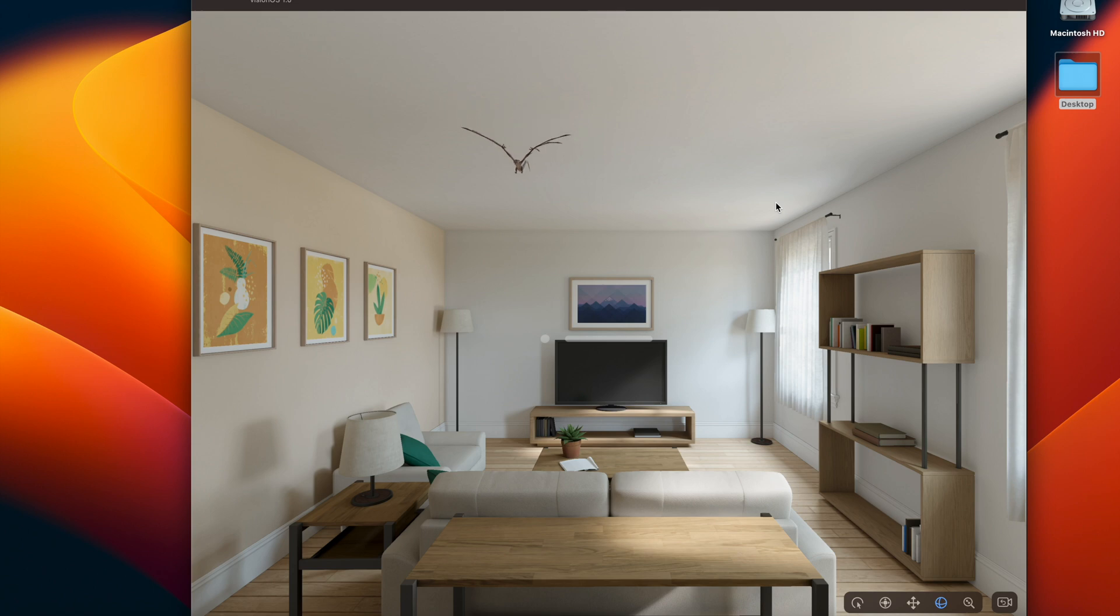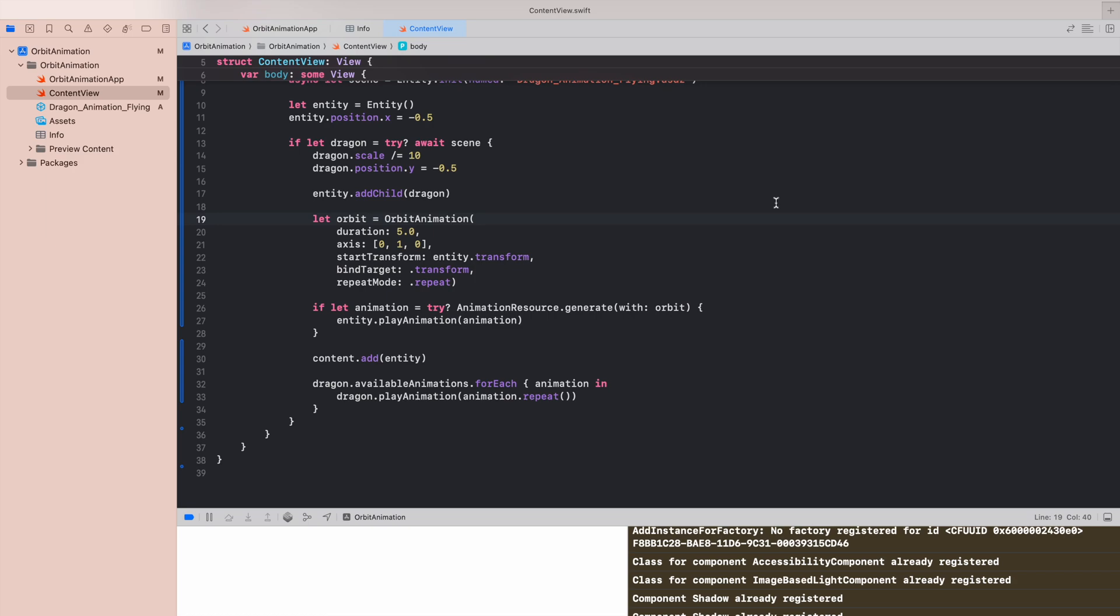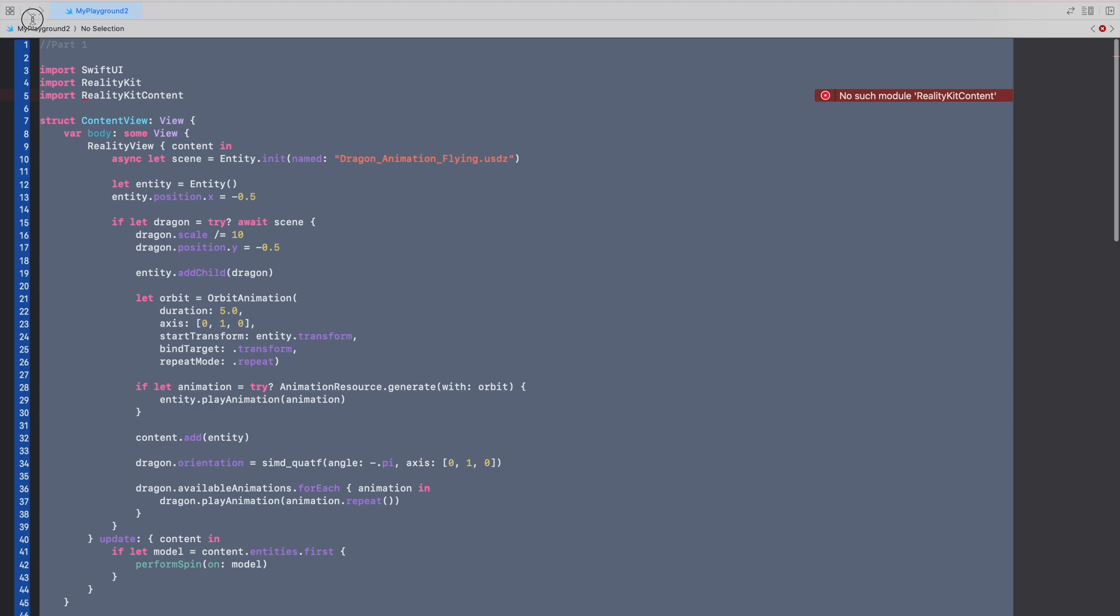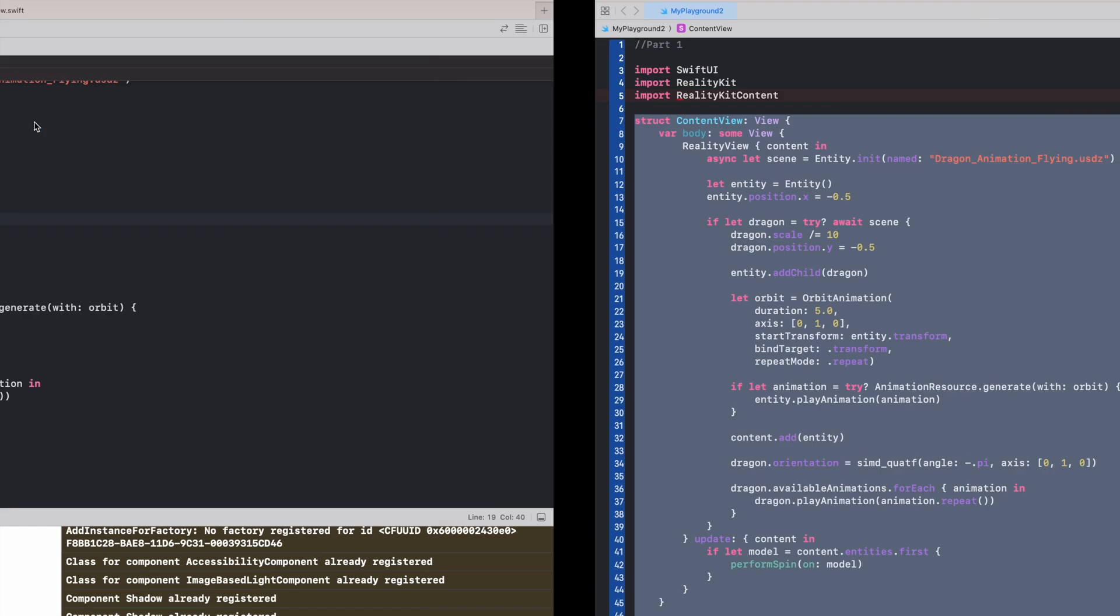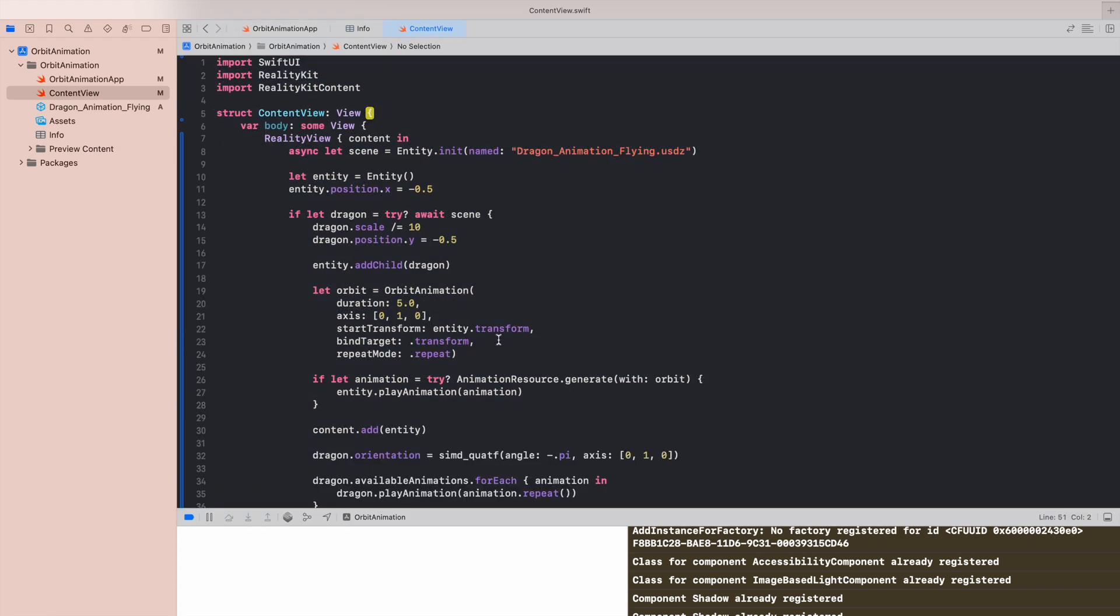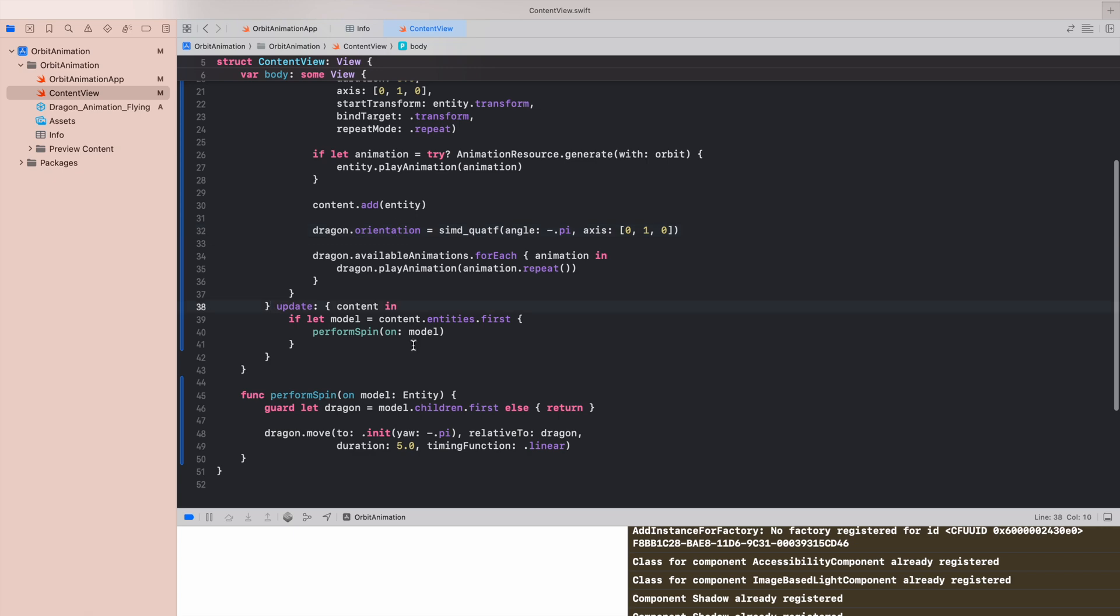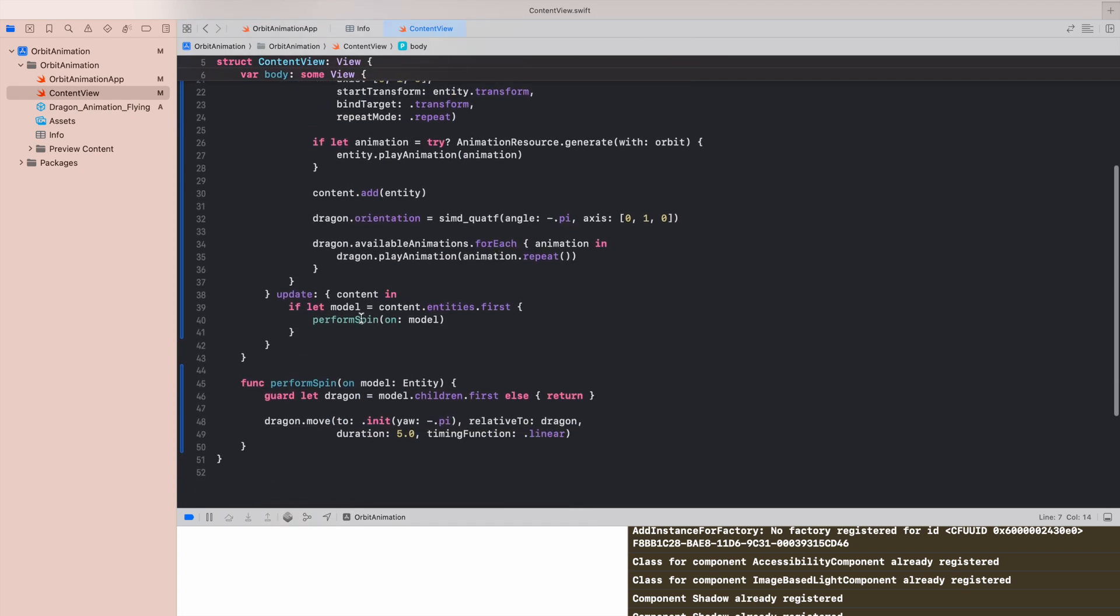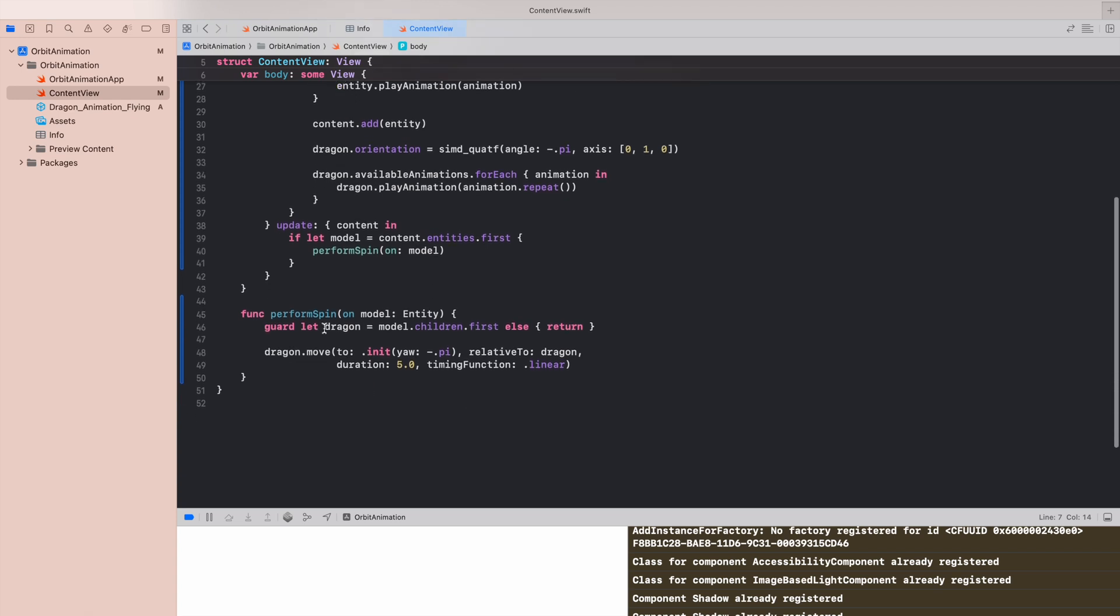So how can we do this in RealityKit? First of all, what we can do is just implement the default orientation so we want to have this dragon in an appropriate starting point.